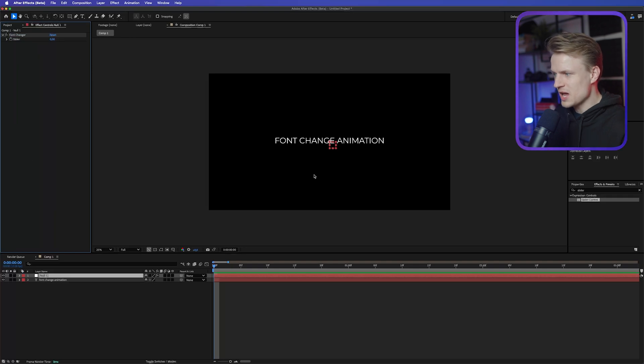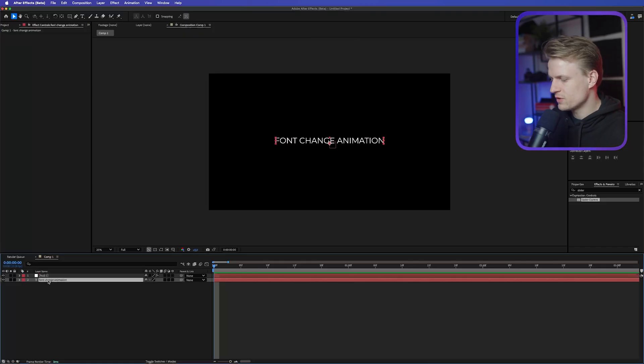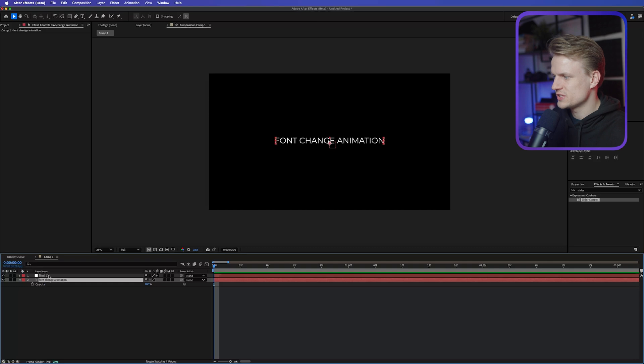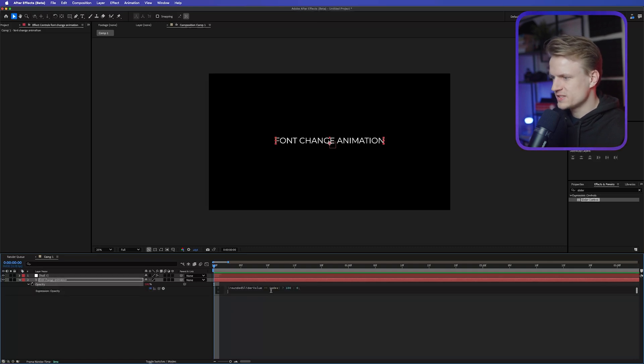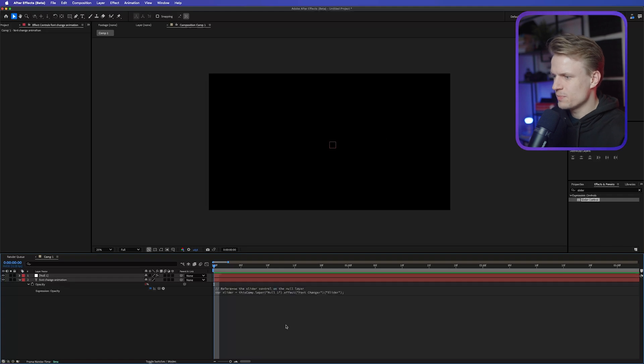And then we have this slider. And we can right-click on the slider and rename it. And I'm going to call this Font Changer. There we go. Now, nothing is happening. We still have to apply the expression. So I'm going to click on the font. Press T for transparency to open up the Opacity panel. Hold Alt and click on the Opacity.